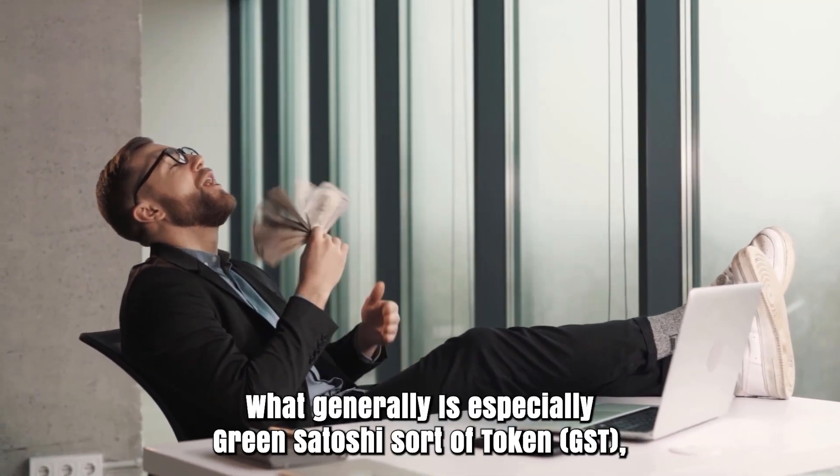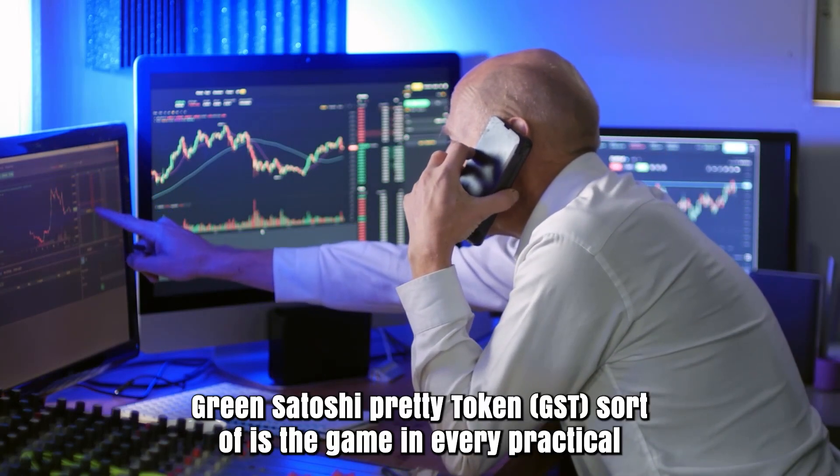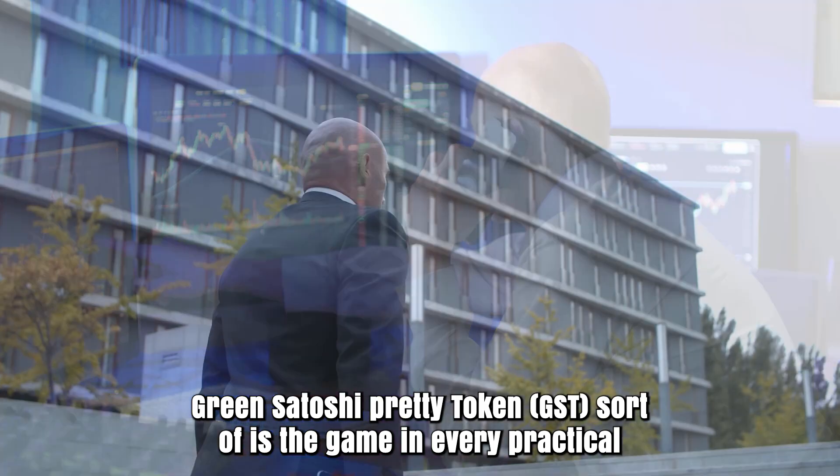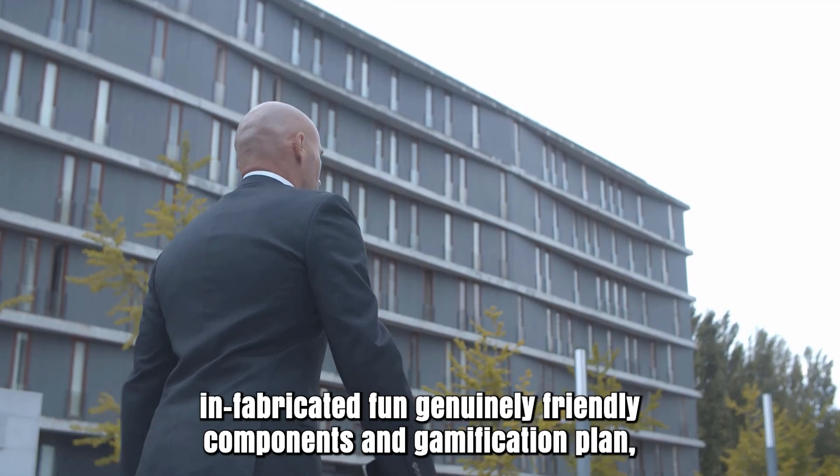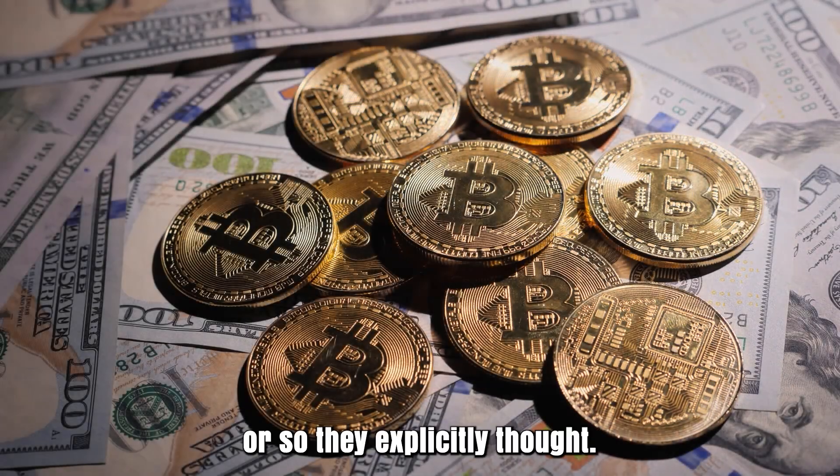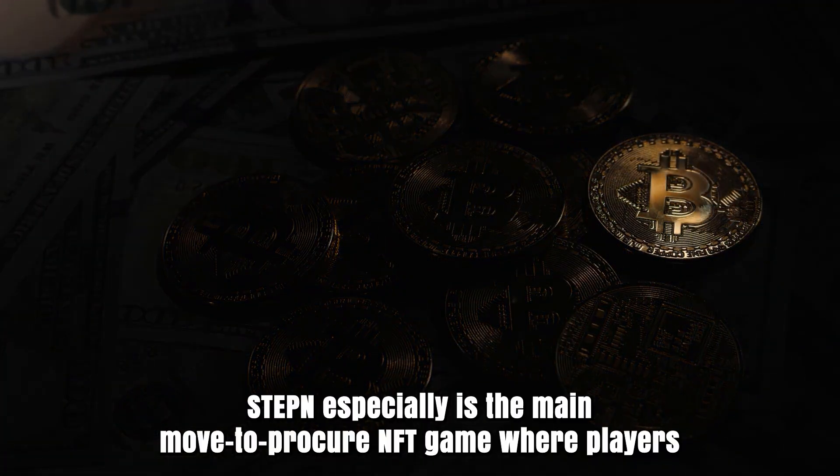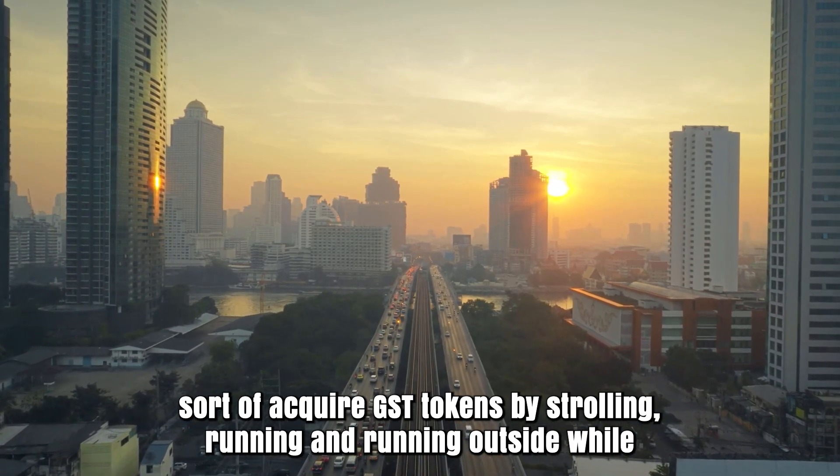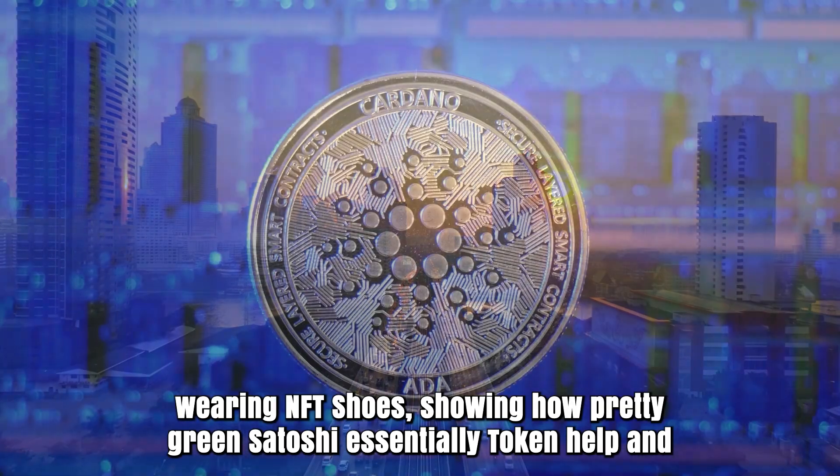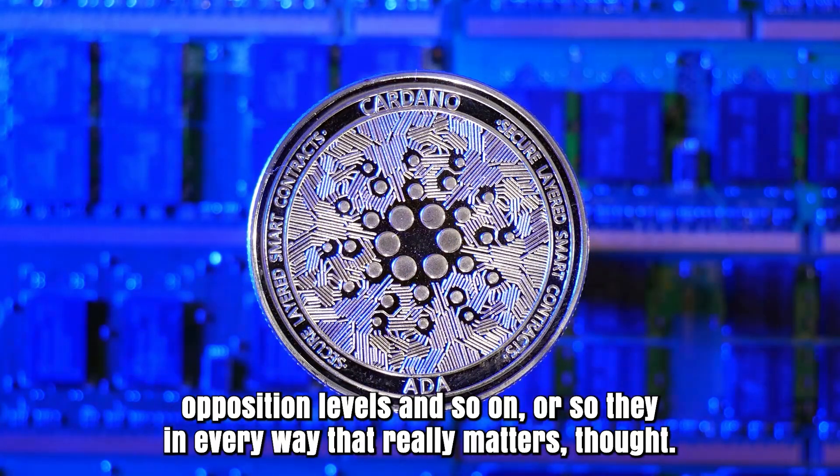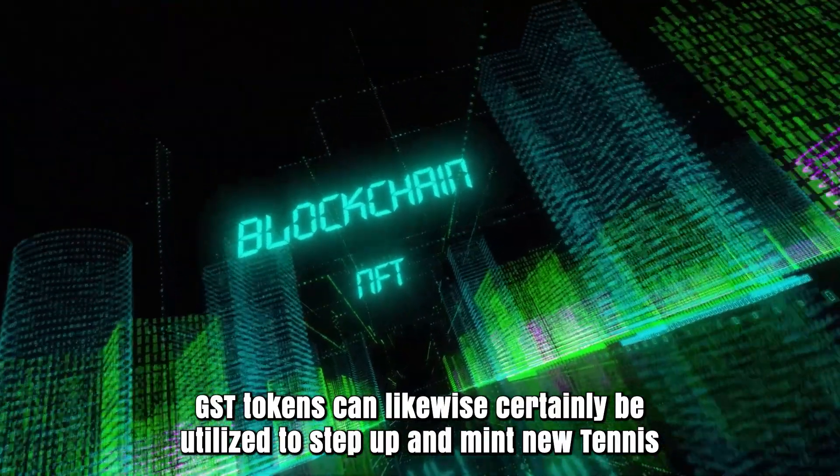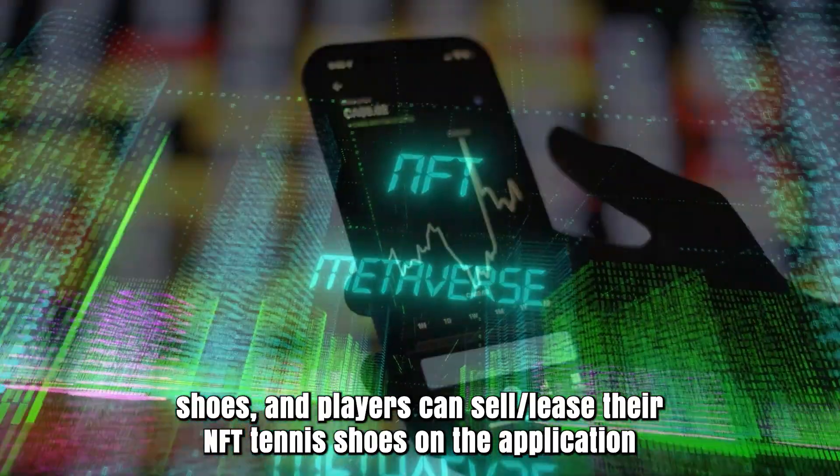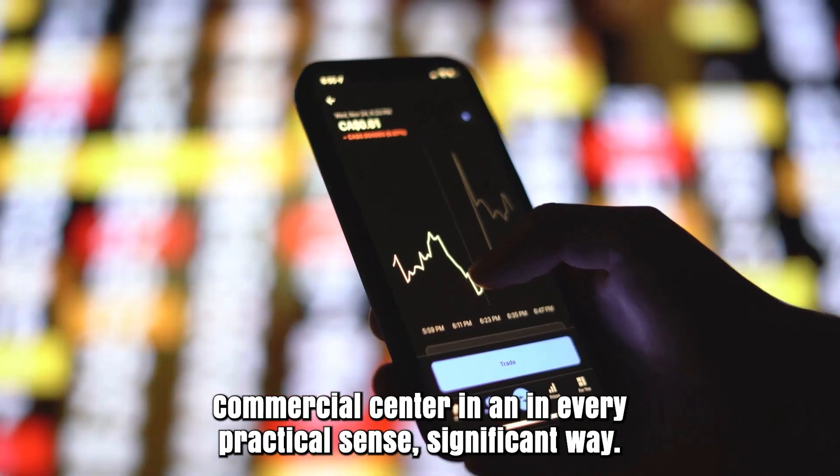What is Green Satoshi Token GST? Green Satoshi Token GST is the game token of STEPN, a Web3 lifestyle application with built-in social elements and gamification design. STEPN is the main move-to-earn NFT game where players earn GST tokens by walking, jogging, and running outside while wearing NFT shoes. GST tokens can also be used to level up and mint new sneakers, and players can sell or lease their NFT sneakers on the application marketplace.